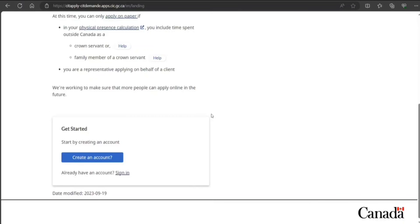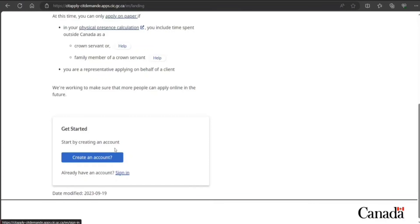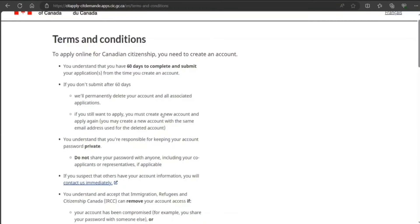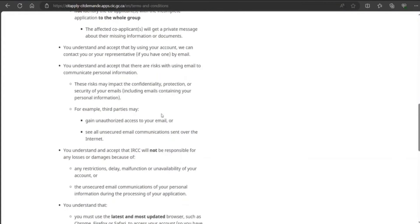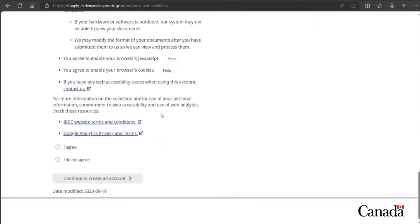The very first thing is to create an account if you don't already have it. And if you have it, just sign in. Because what happens is like you log in and then you can continue—you can save your application, you can come back and do it.